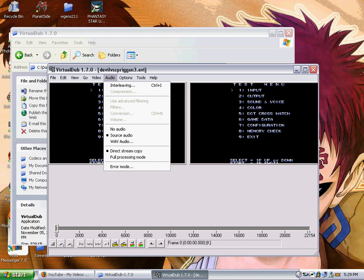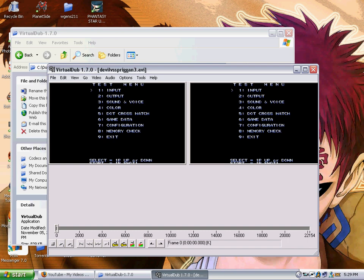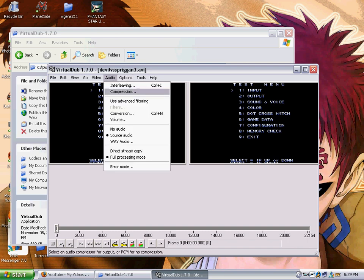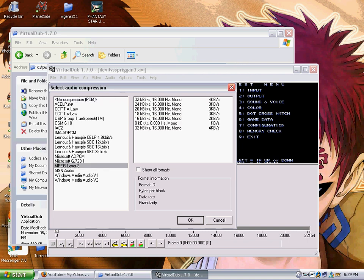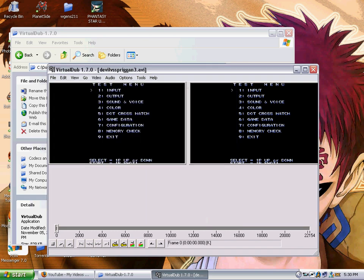Go to audio. And where it says direct stream copy, change that to full processing mode. That'll allow us compression. So we go back into audio and use compression. And we want to go to our MP3 format. And you can pretty much use the highest bit rate since it won't really have any effect on the video.